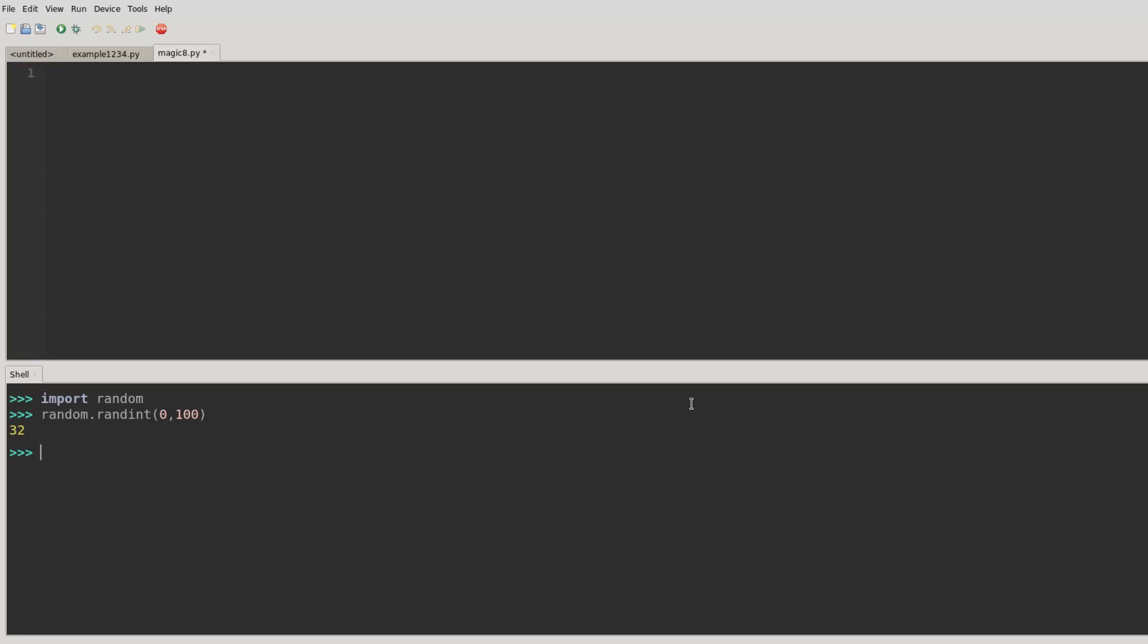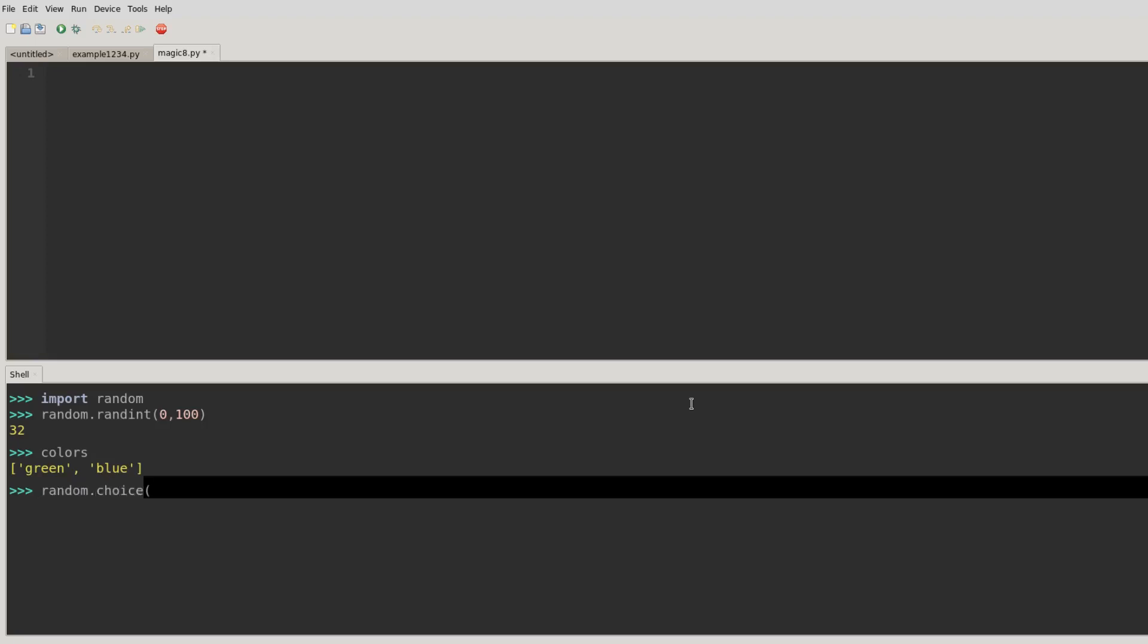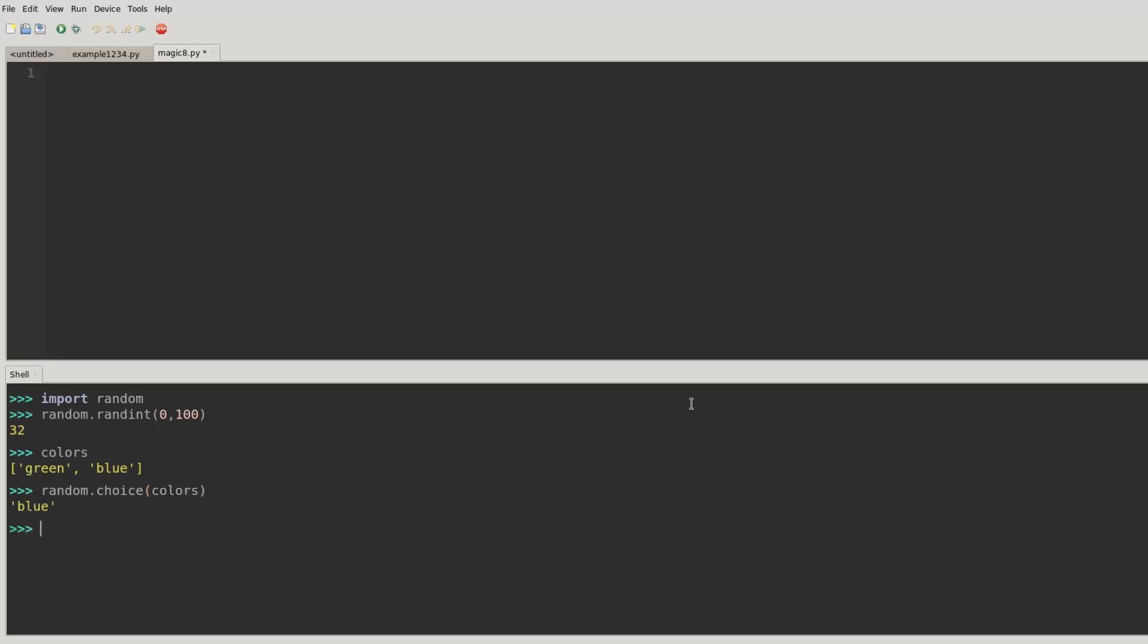We can also pick things randomly from lists. So here's our colors list, let's see what's in it. So it only has two colors in it, but that's okay. So I'll use random.choice, and then the name of the list. So that's random. Random is really, really useful. We can do all kinds of interesting things with that.